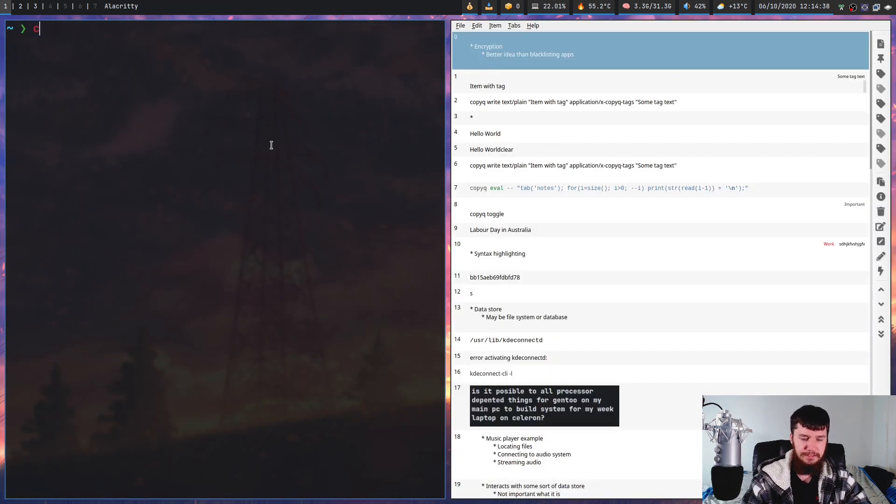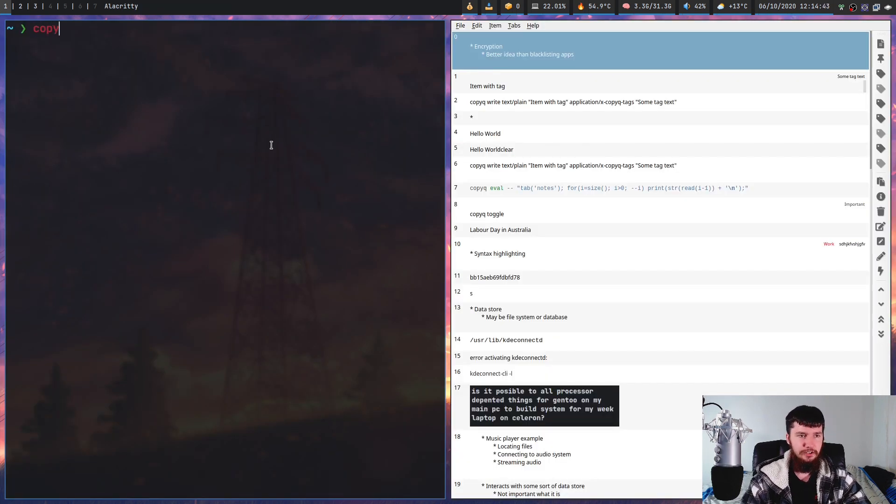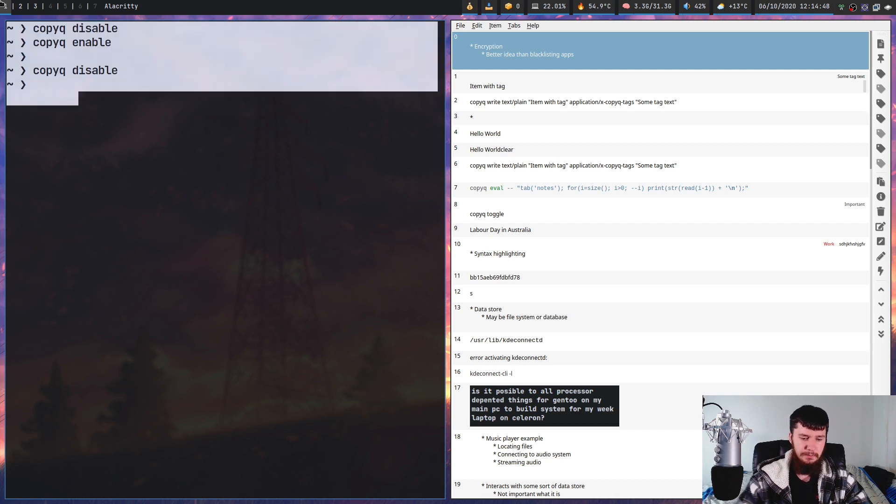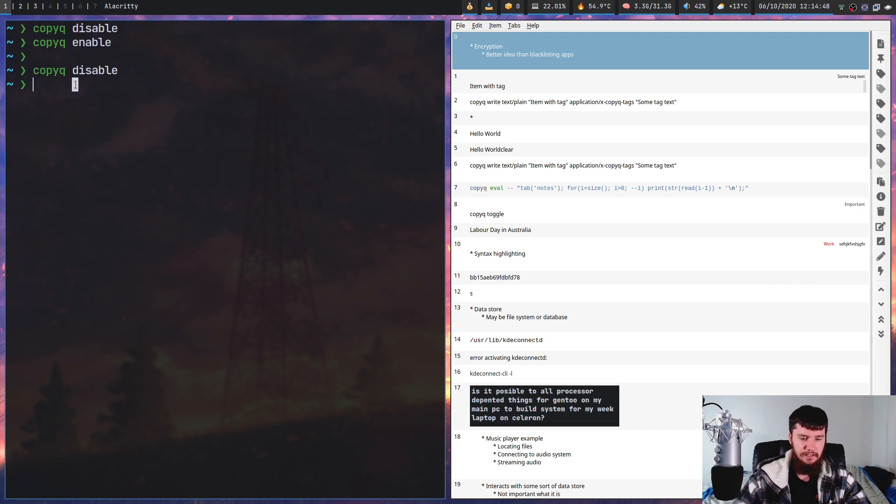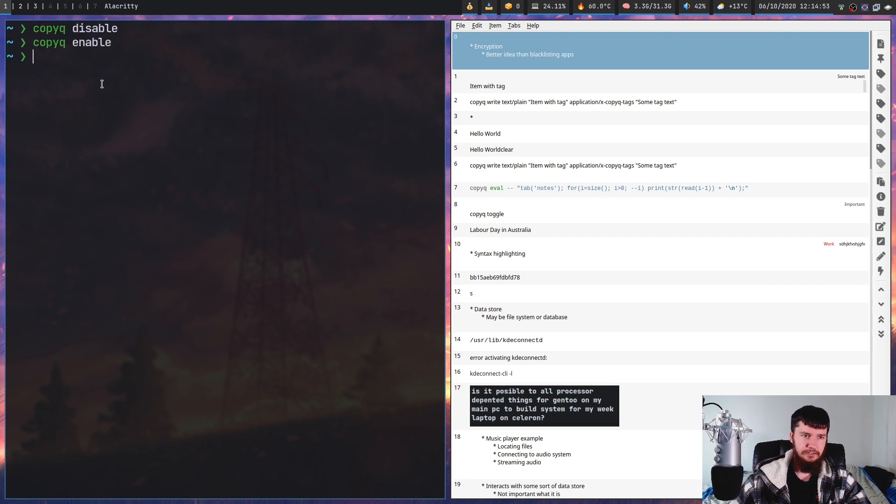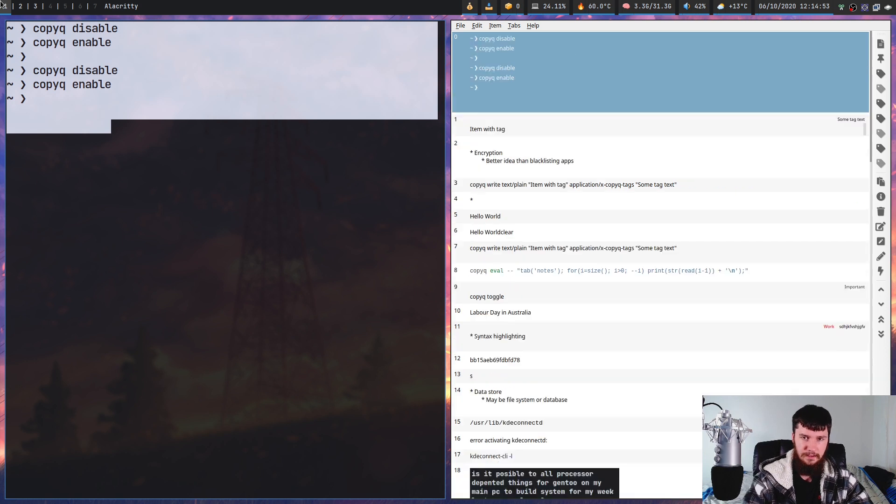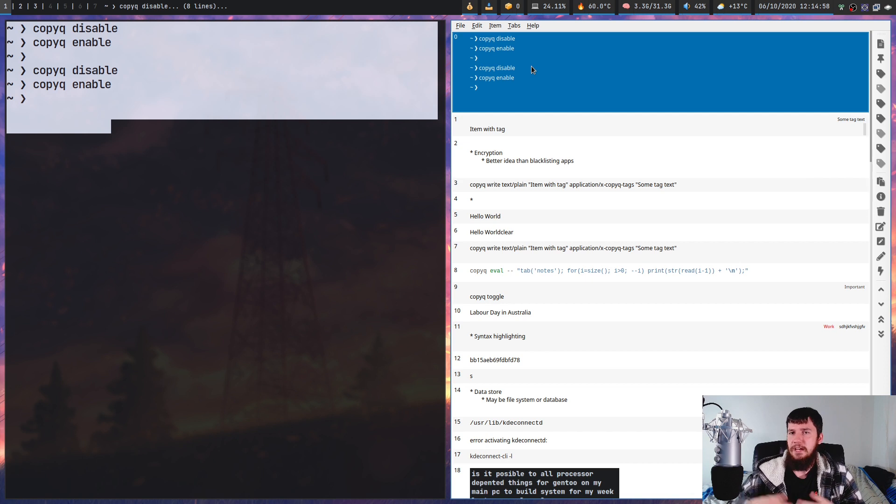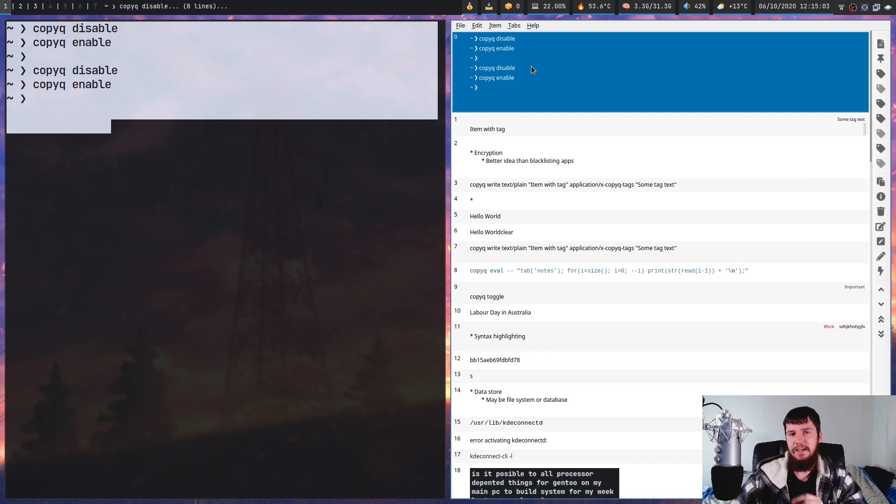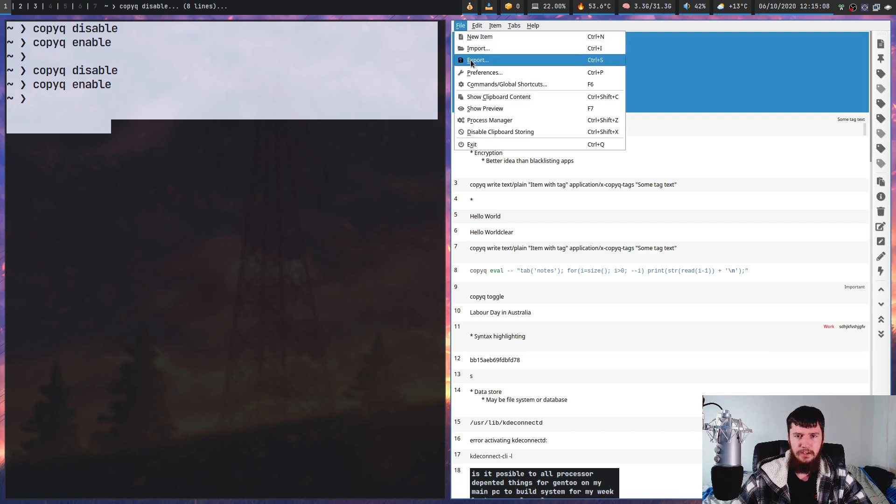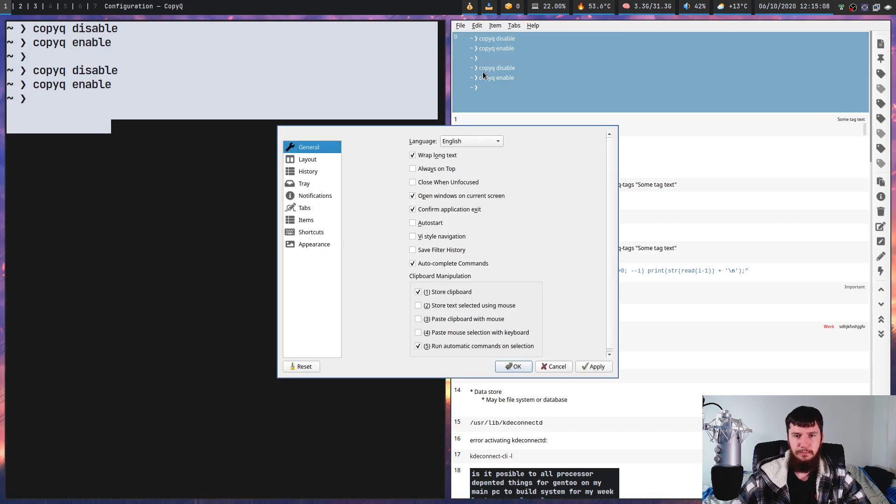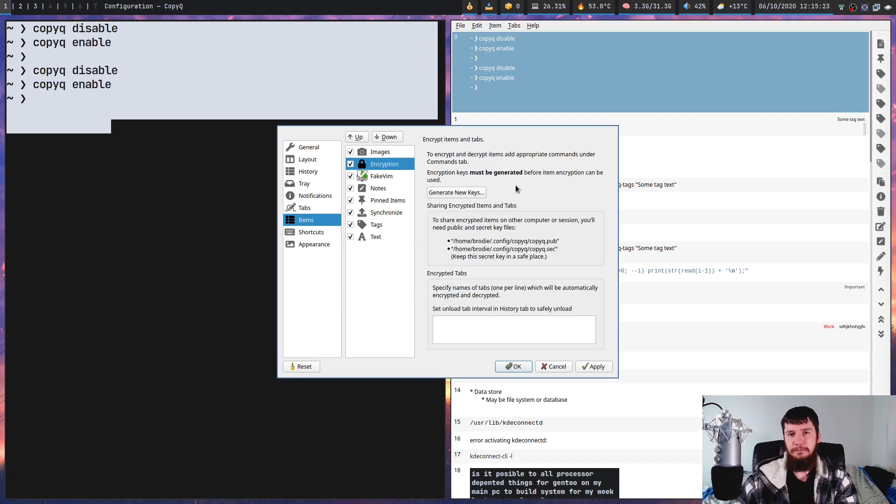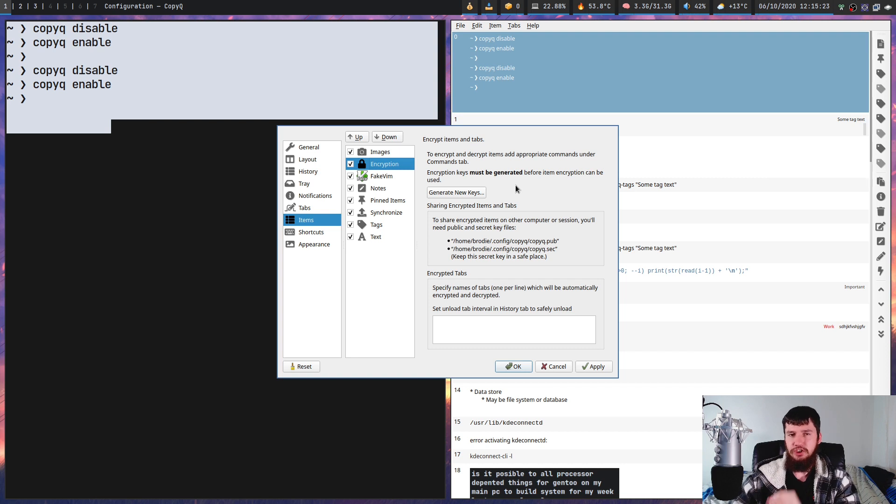If you ever need to temporarily disable the clipboard functionality, you can run copy queue disable, and that will disable it. No matter what we do, that's not going to copy anything. If we run copy queue enable, then it should be working again. This could be useful if you're trying to copy a password or something like that and you don't want it saved in your clipboard history. But you can also configure Chacha20 encryption as well. If you go into preferences, go to items, there's this section on encryption. If you do want to save passwords, I would recommend going through this method just to make sure they will be safe.